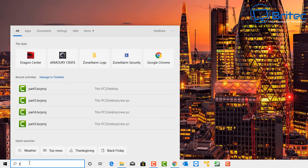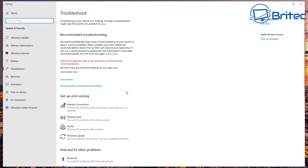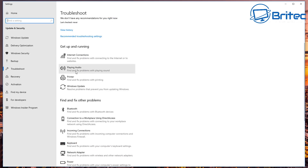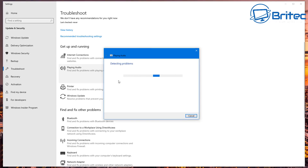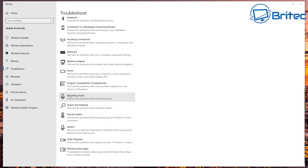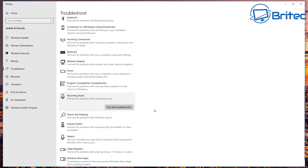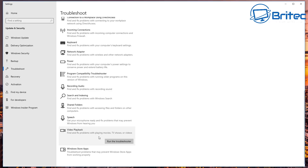Go to the search box and type 'troubleshoot' to open Troubleshoot Settings. This gives you troubleshooting options for each area — playing audio, recording audio, and also video playback, which covers movies and TV shows. If you're getting low audio during video playback, you can run the troubleshooter from here as well.